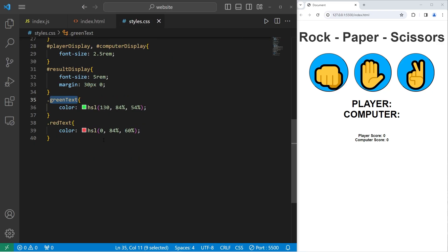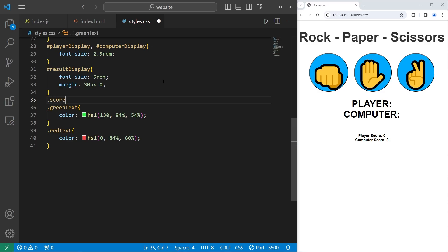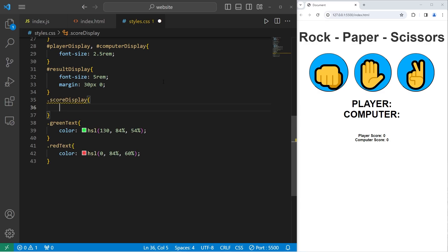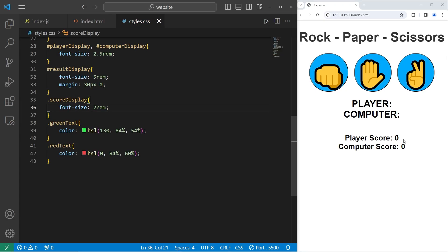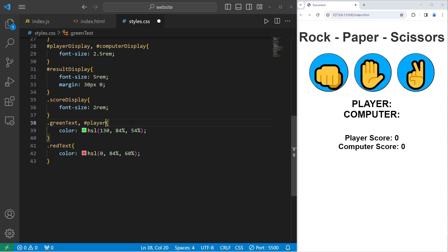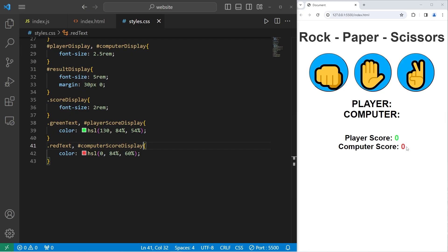Going back to our CSS stylesheet, after our result display we will select the class of score display and increase the font size to 2rem. For the actual numbers, I'm going to change the color. With the CSS property where the font color is green, I'll add an additional selector — let's select the ID of player score display and have that also be that shade of green. And for the red text, let's select the ID of computer score display so the computer score number will be red.